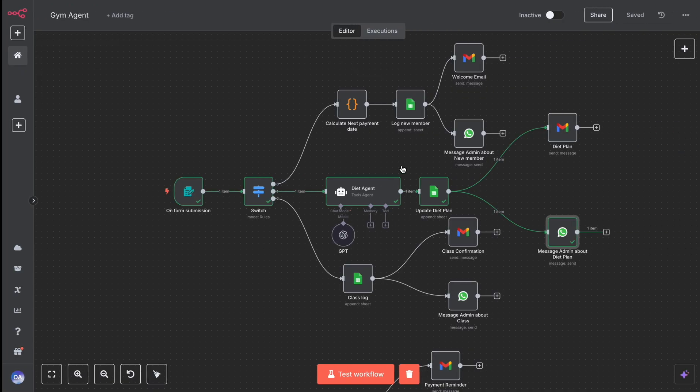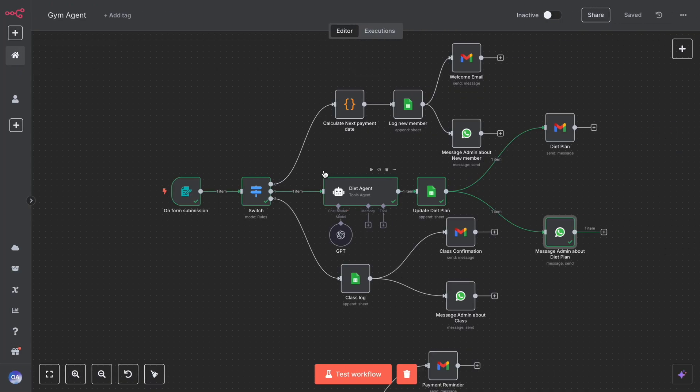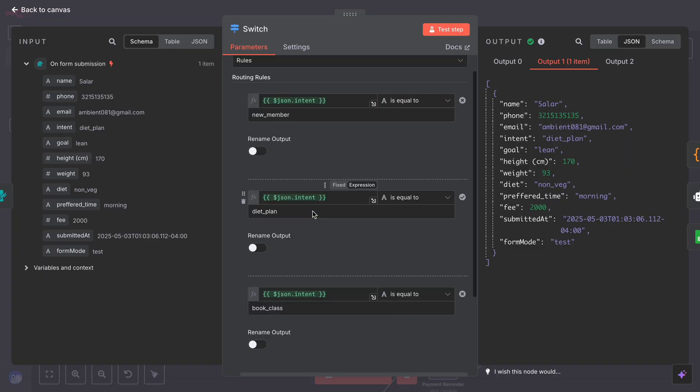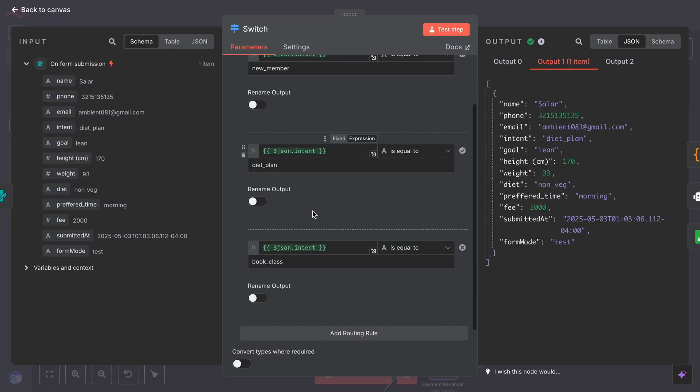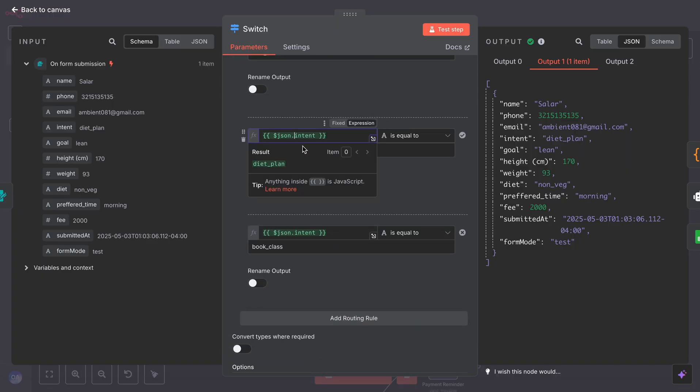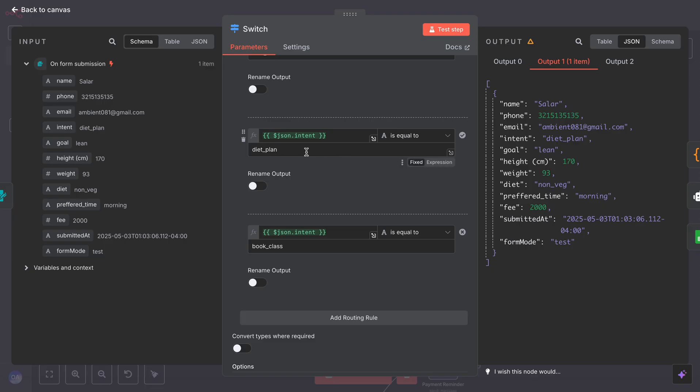Once you submit the form, the switch node will determine the next step based on the selected intent. For example, if you choose diet plan in the form, it will trigger the diet agent.